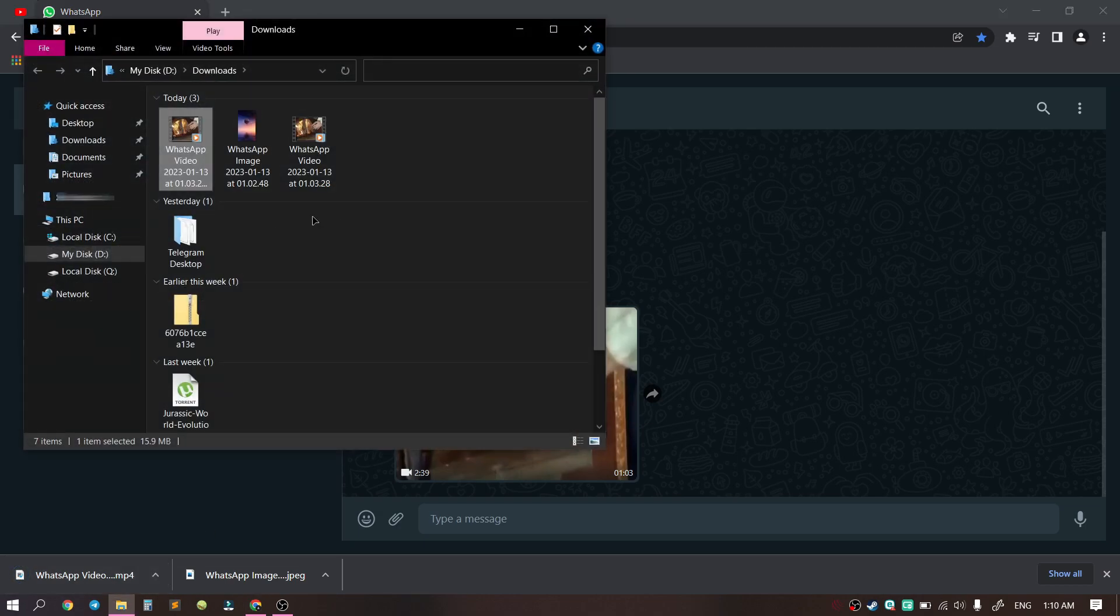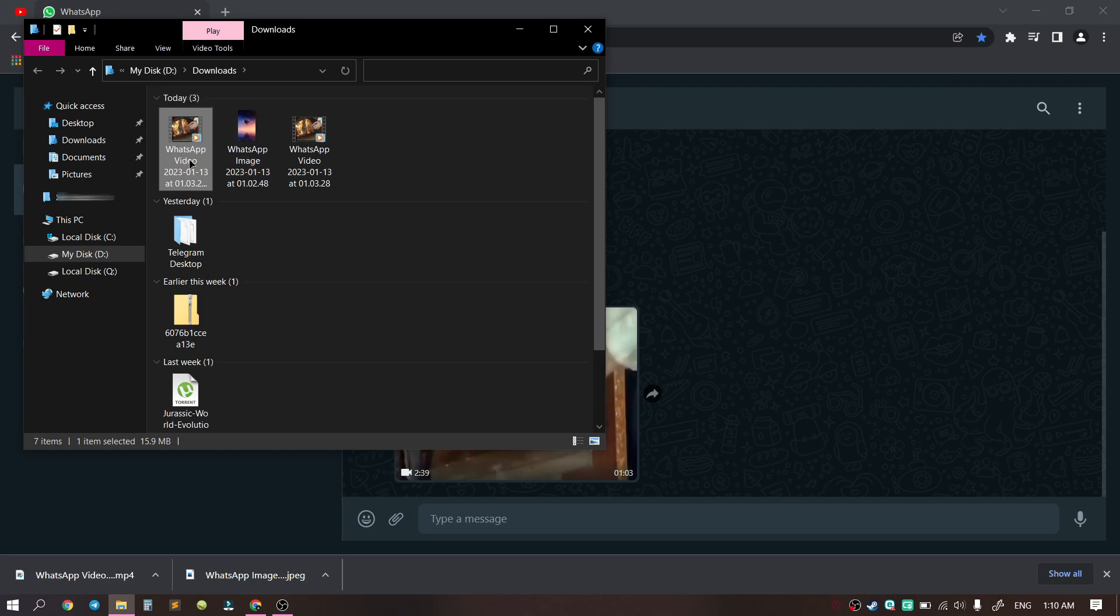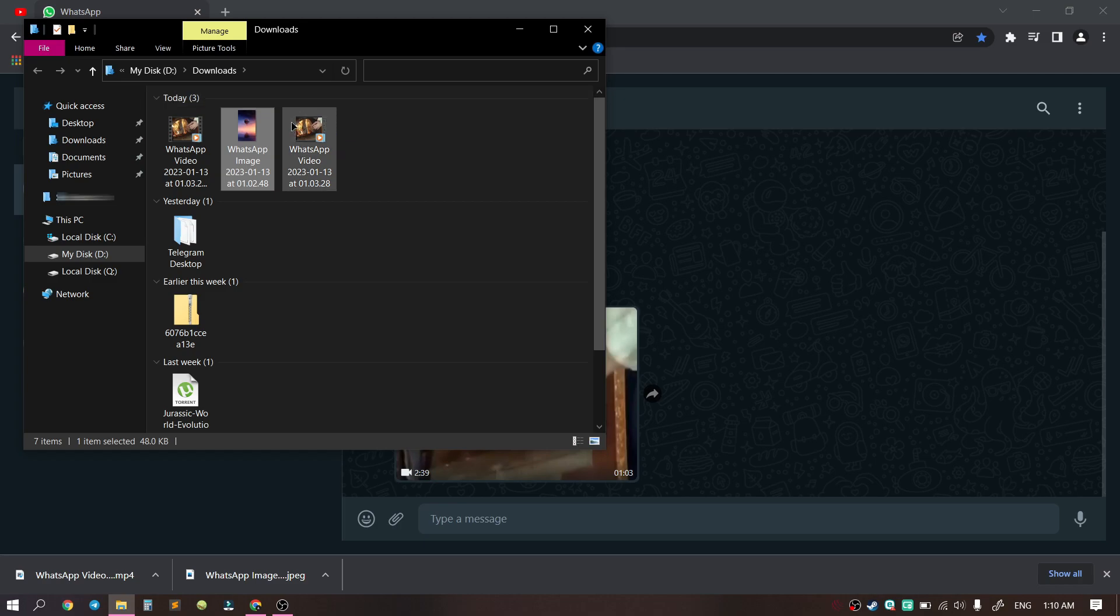Here we can see downloaded videos and the picture on our computer. This way you can download any file you want in WhatsApp.